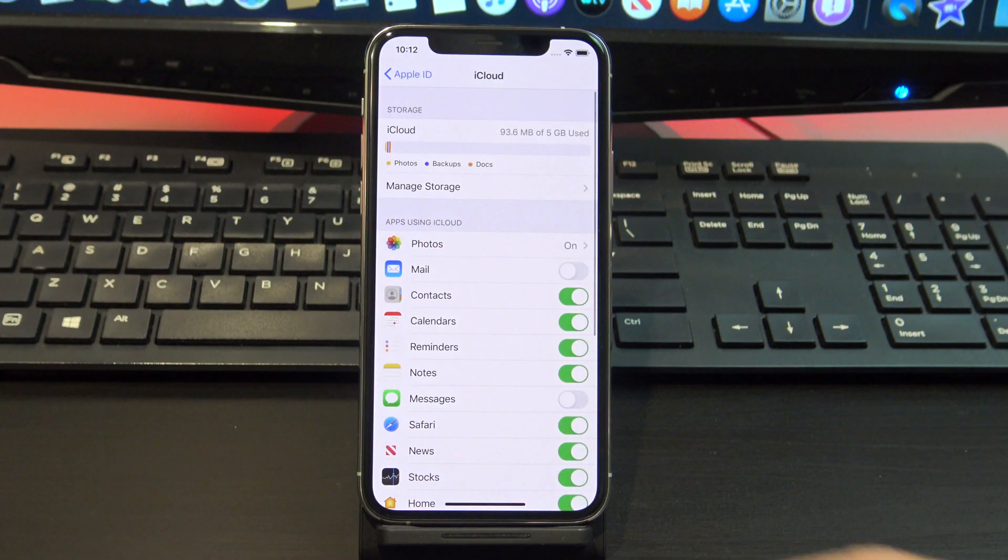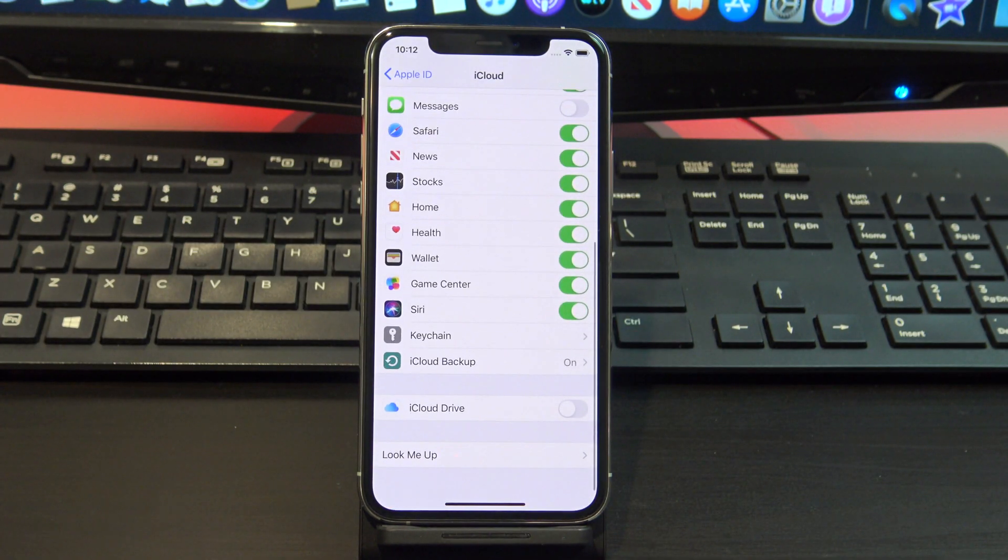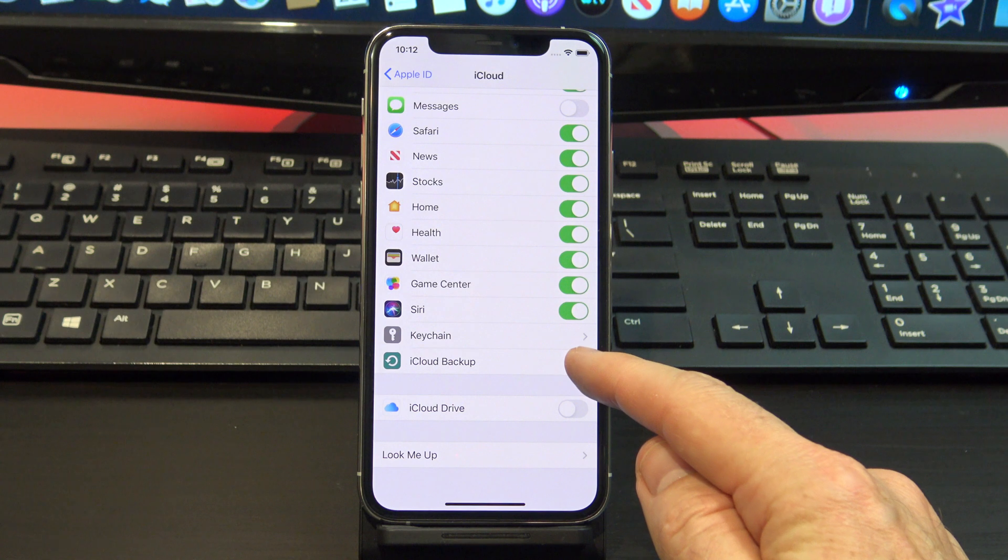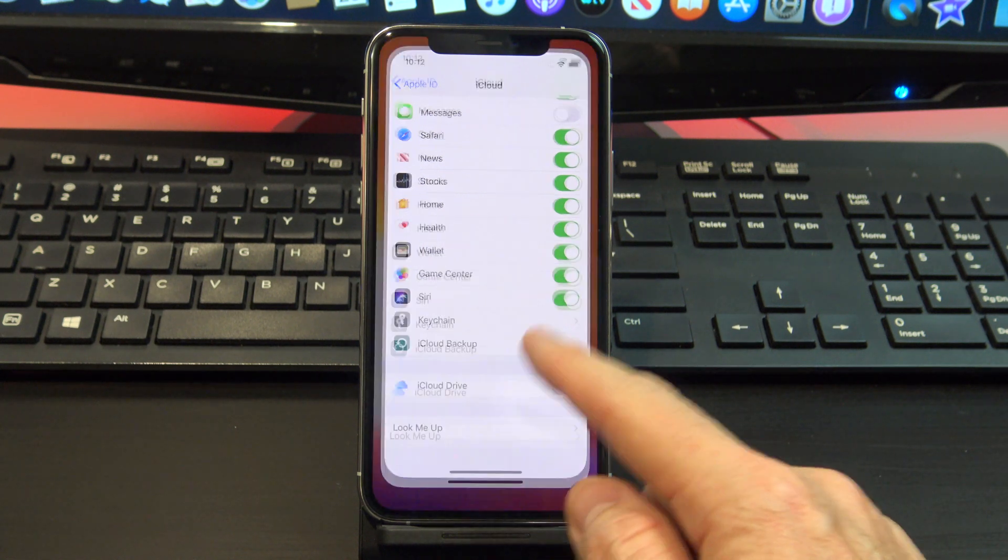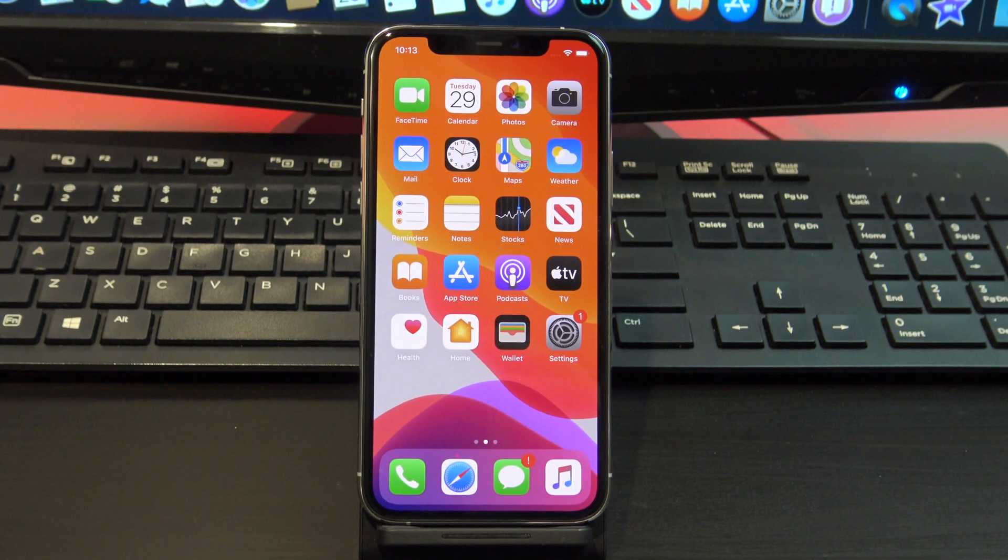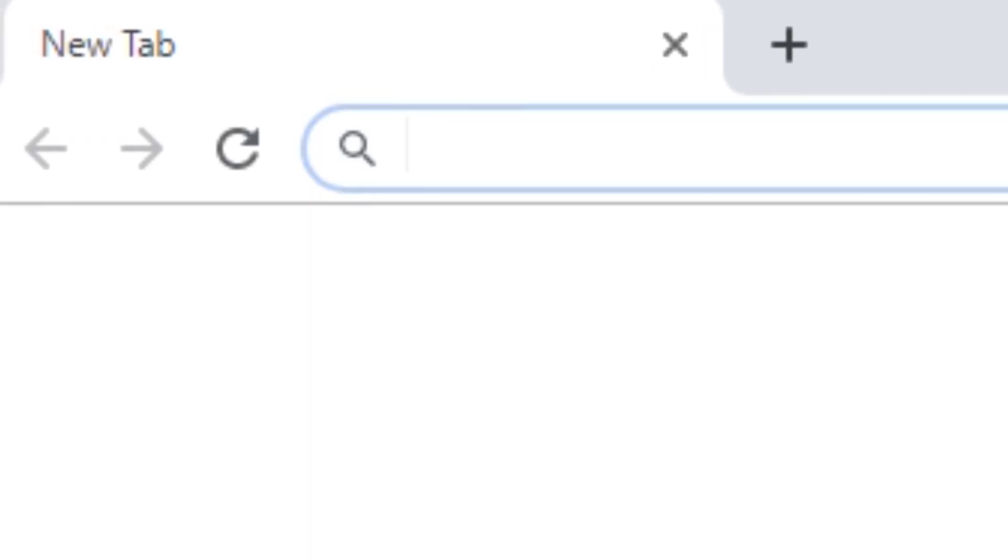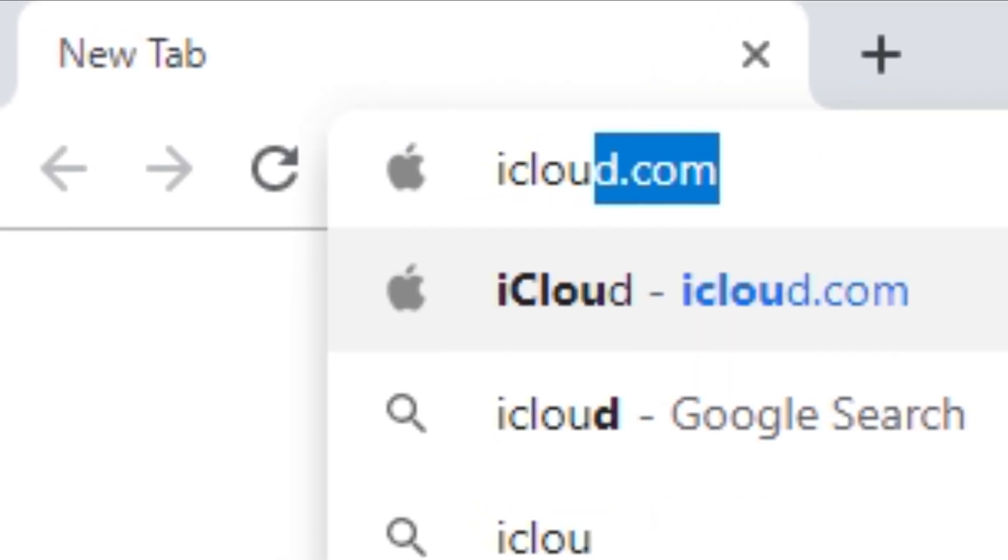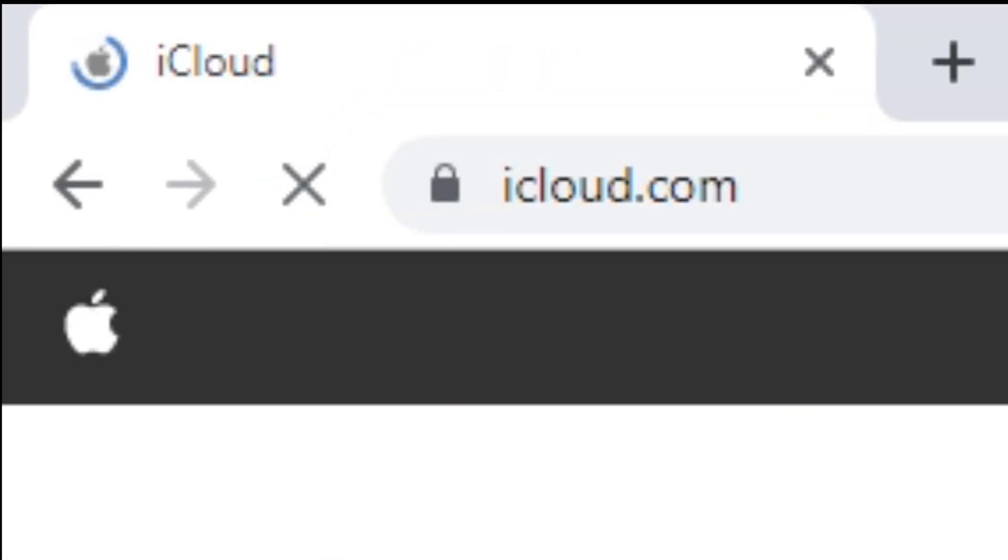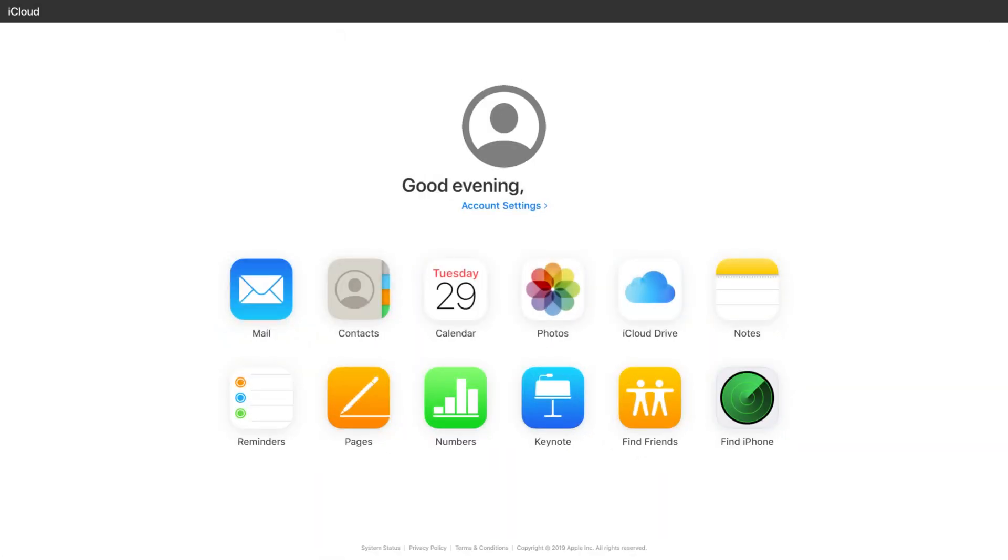Alright, the first way to remove the passcode is if you added your iPad, your iPhone or your iPod to iCloud backup and find my iPhone, then the first way to check this is by going to iCloud.com. Once you're on the iCloud page, log in with your Apple ID and then click on find iPhone.